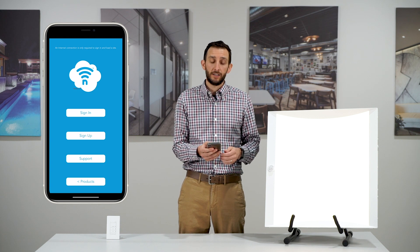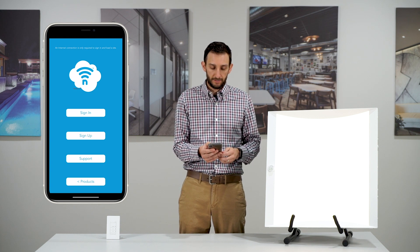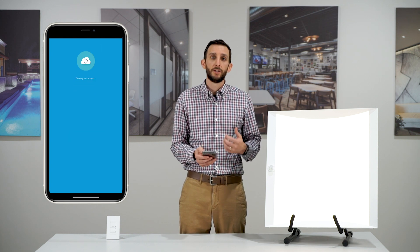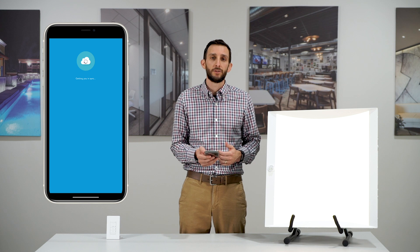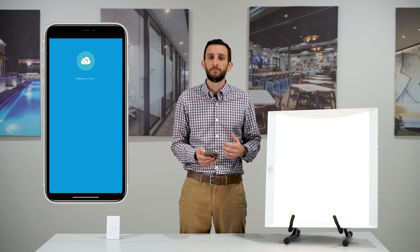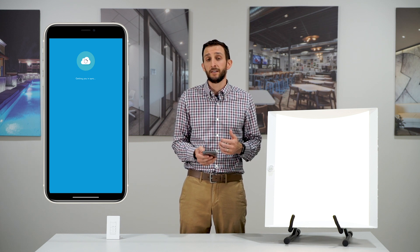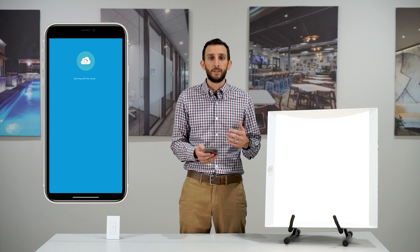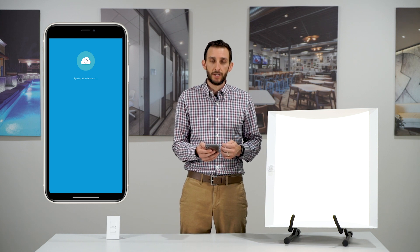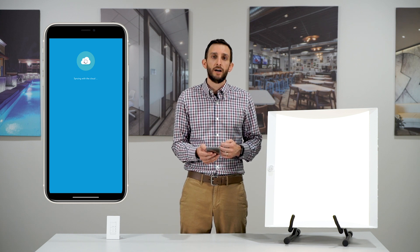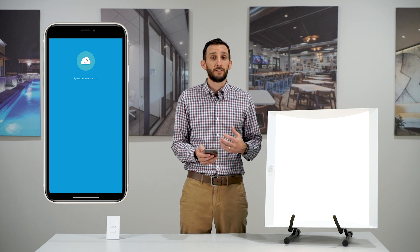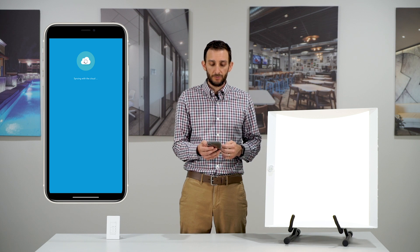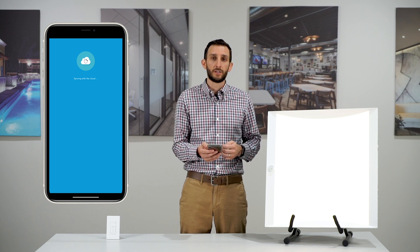Once you've created a login, tap sign in, and this is going to be syncing up with our cloud. It's important at this stage that you are able to be connected to the internet. We're going to be syncing with the cloud and downloading information so that you've got the latest and greatest. Let's wait a few moments while we sync with the cloud.